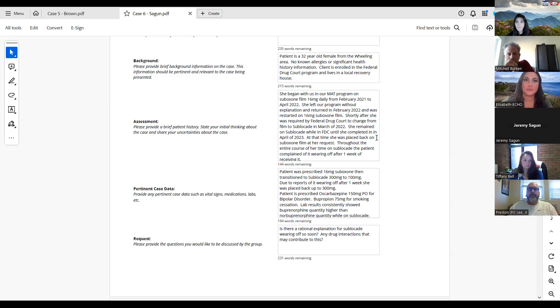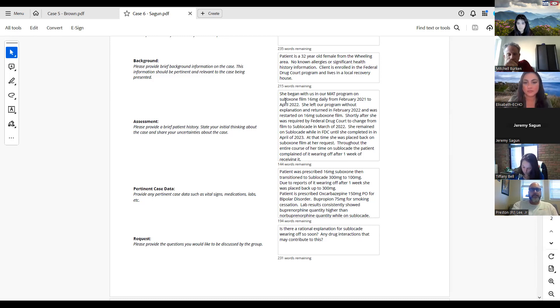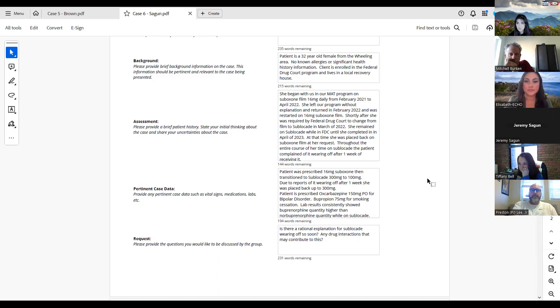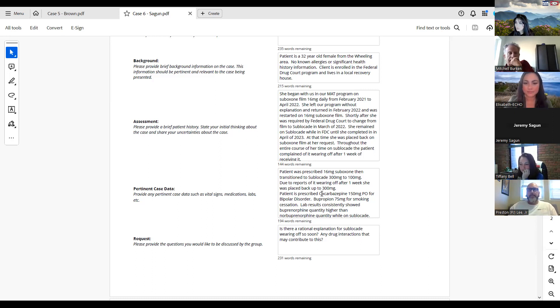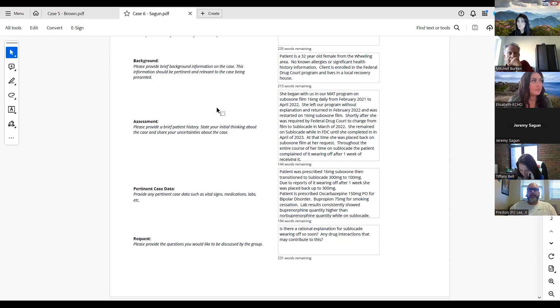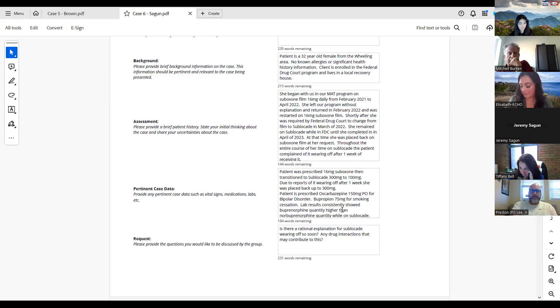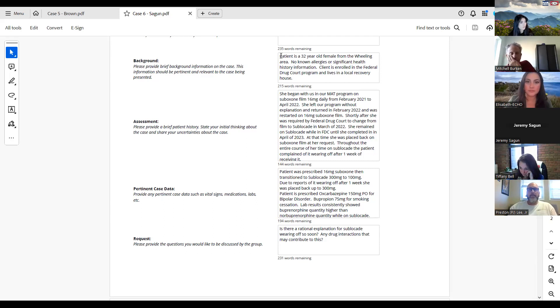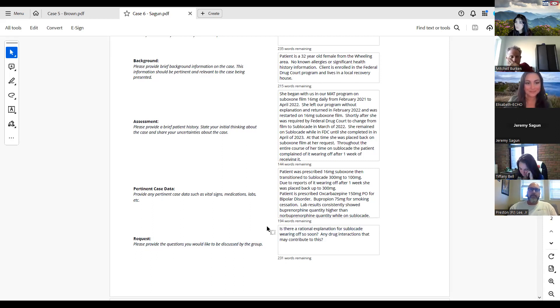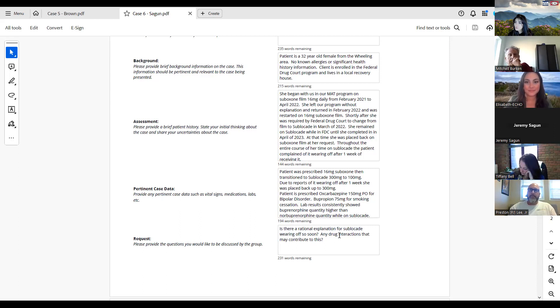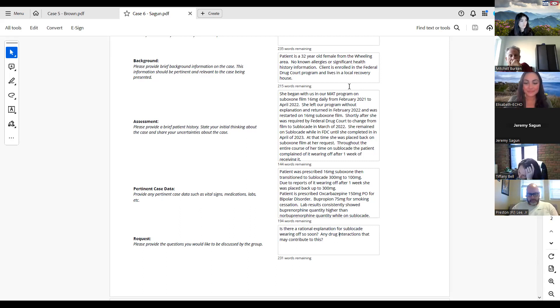A little more detail on data: she was prescribed 16 milligrams of Suboxone and then transitioned to sublocate 300 milligrams, then down to 100. Due to the reports of it wearing off after a week or so, she was put back up to the 300 milligrams. She was also prescribed oxcarbazepine, 150 milligrams PO for bipolar disorder and bupropion for smoking cessation. Lab results during the time when she was on sublocate looked like they were consistently higher on buprenorphine quality than quantity versus the norbuprenorphine, though that may or may not be related. Our question is there any rational explanation for the sublocate wearing off so soon? Maybe any drug-on-drug interactions or has anyone else had any experience with folks saying that sublocate wears off that soon after receiving it?